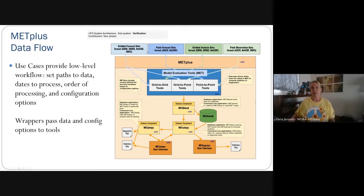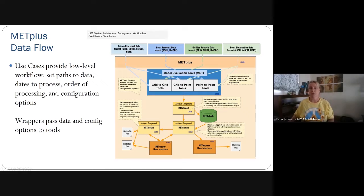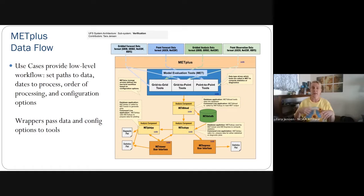MET Plus has several components, and this is how the data flows between them. MET is the core statistical engine; it can take in gridded data, point forecast data, gridded analysis data, or point observation data. It gets passed into particular tools based on the combination of gridded or point forecasts versus gridded or point observation data. If database applications like MET Viewer and MET Express are in use, the data output by MET is loaded into MET Data DB via the MET DB load class.